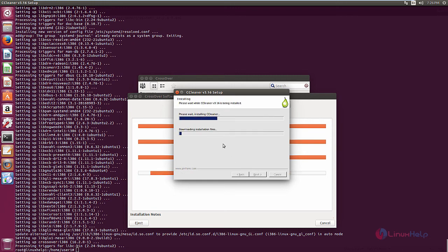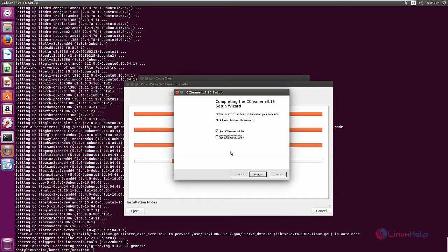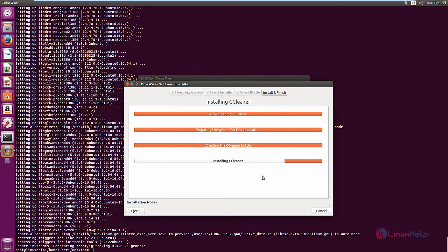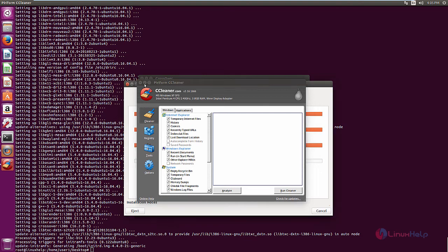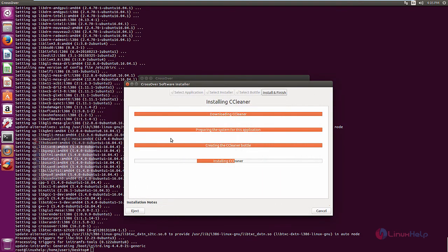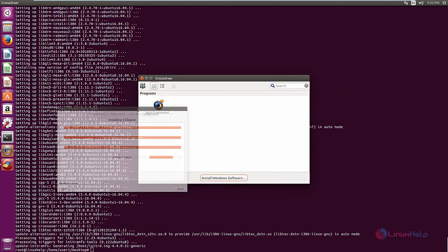Now click next to install CCleaner. Now the installation is started. This will take some time. Now the installation is completed. Now click finish. Now you can see CCleaner is opened. Now you can run the scan to clean your system. In this way you can install your Windows application using Crossover.